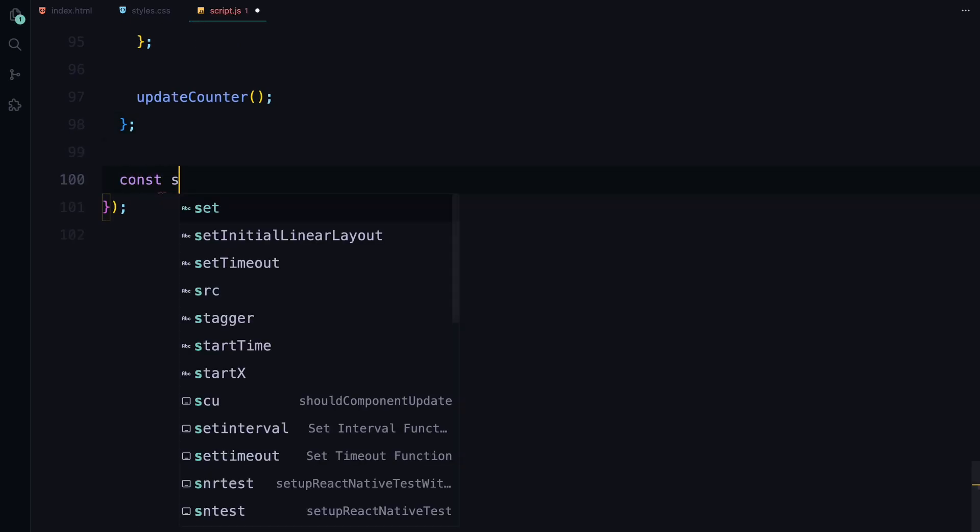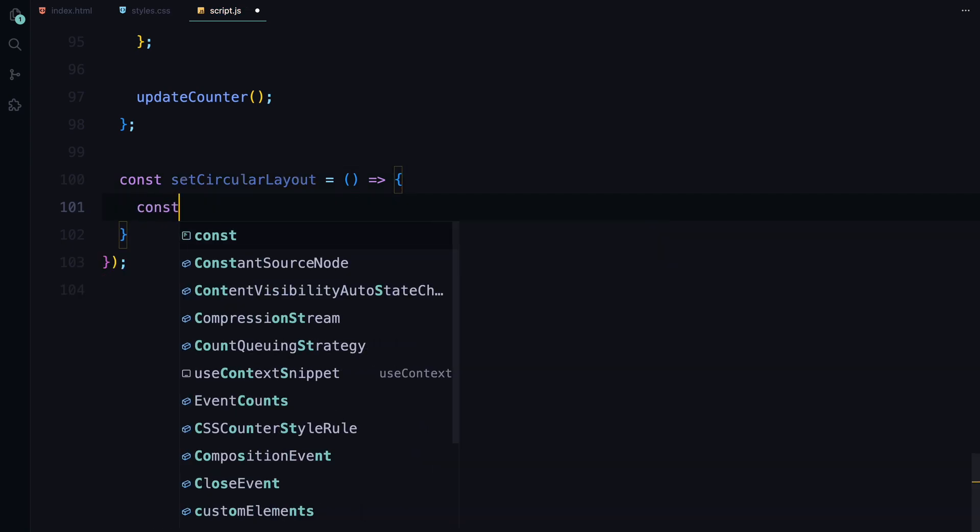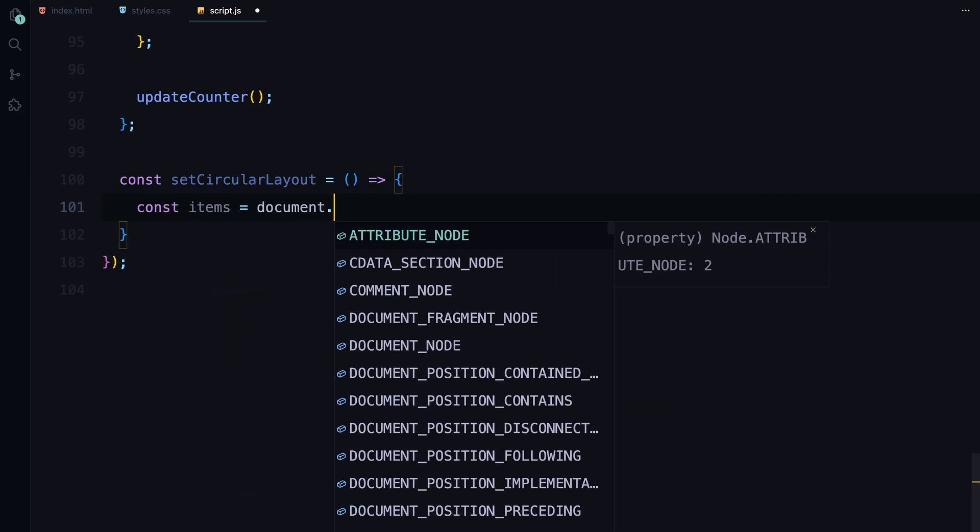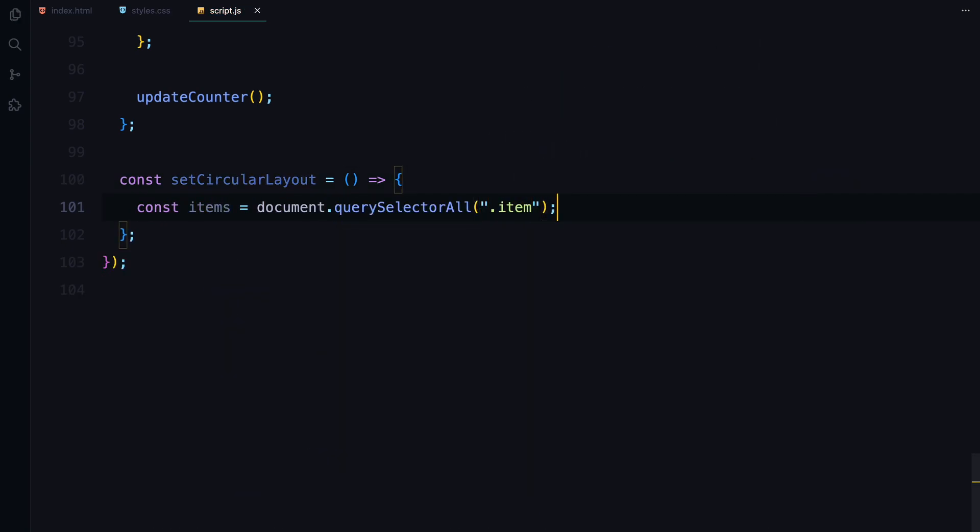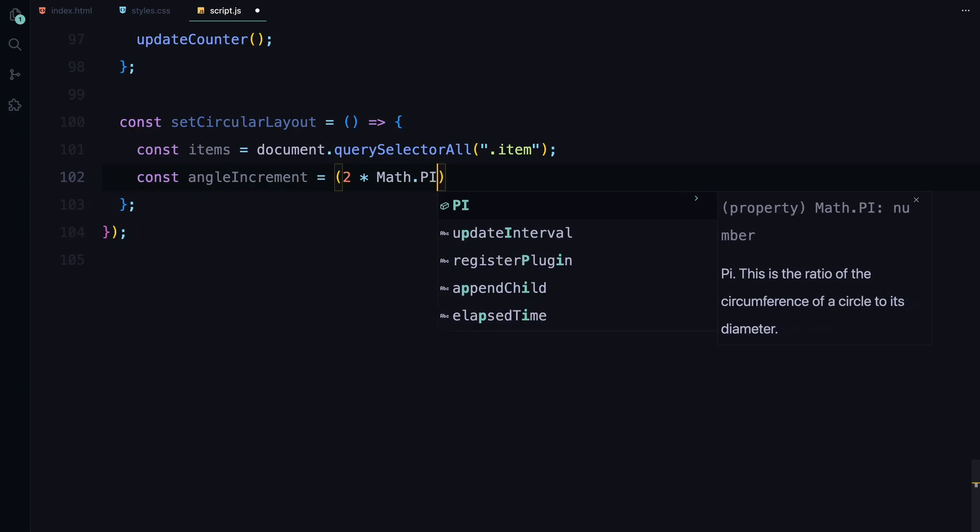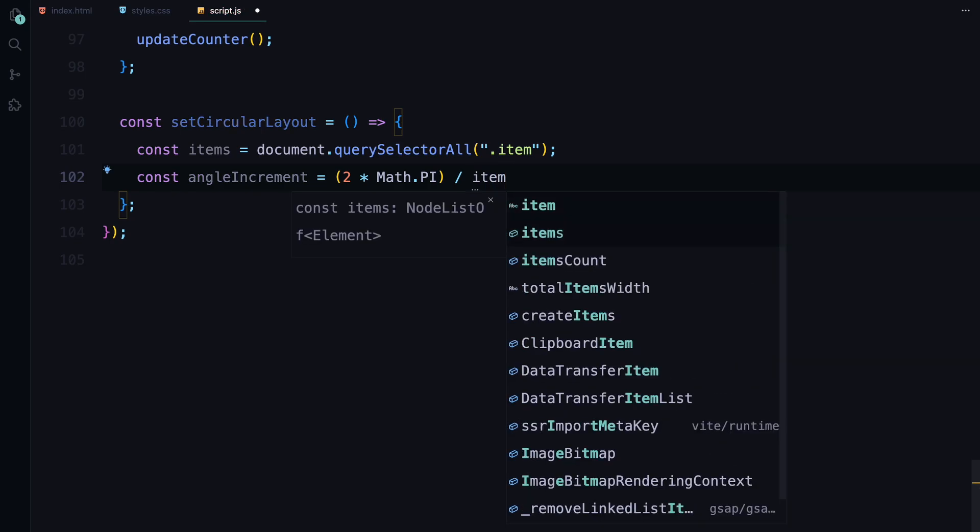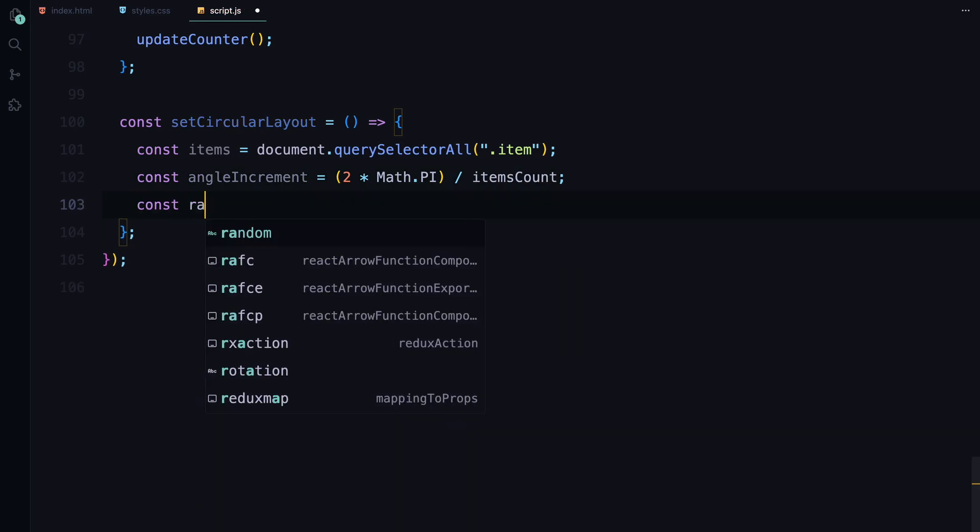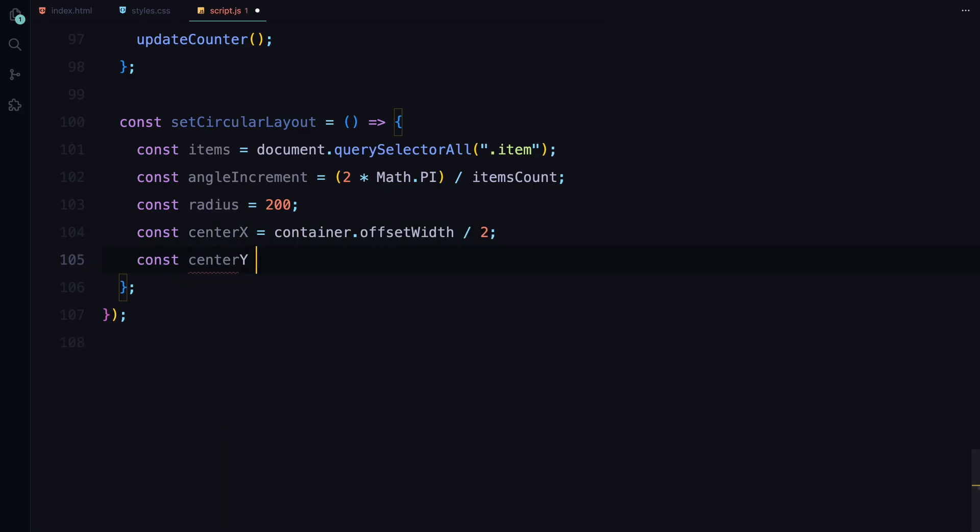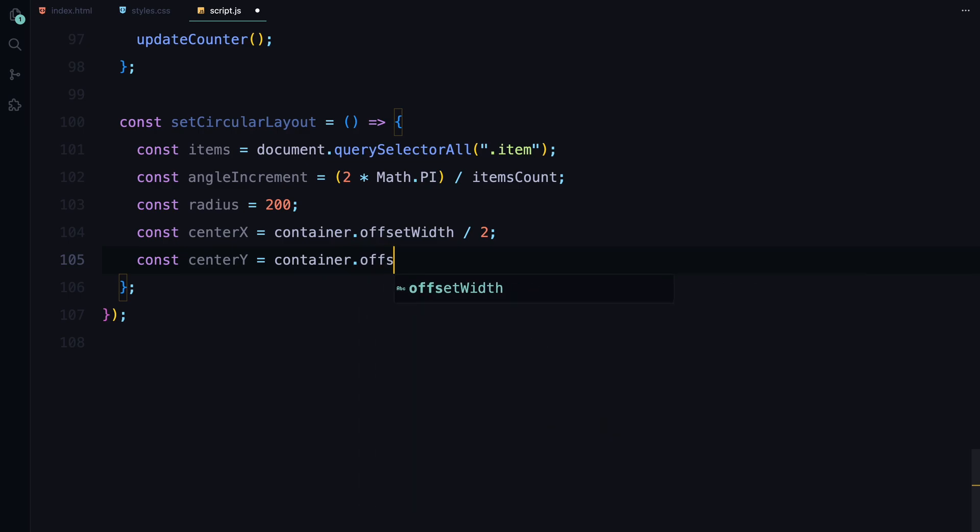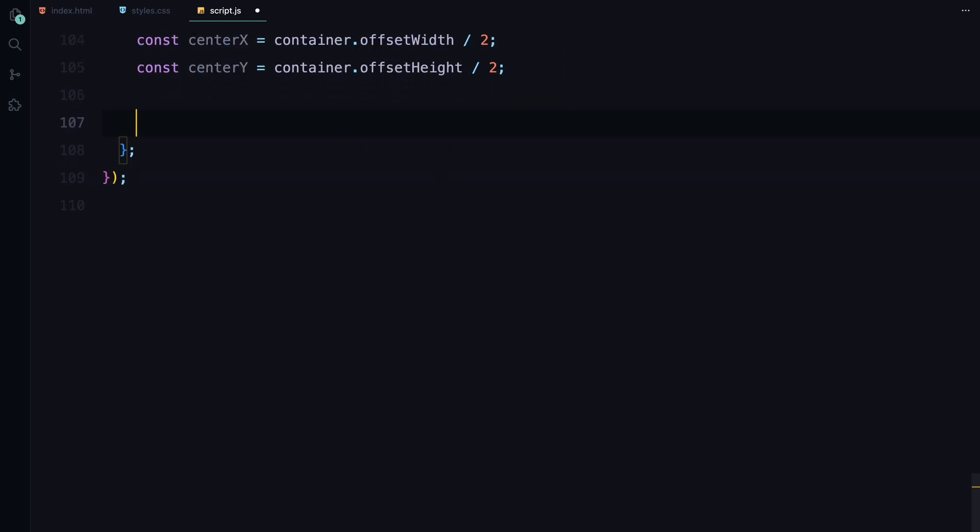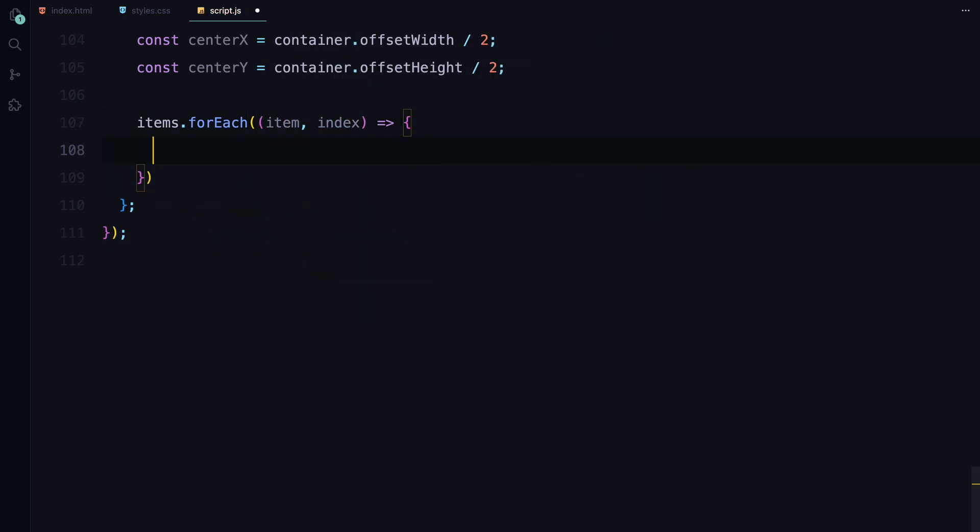Now let's set up the circular layout function for our gallery items. We start by selecting all the item elements that will be arranged in a circular formation. The first thing we need to do is to calculate the angle increment, which determines the spacing between each item along the circle while ensuring that the items are evenly spaced around the circle. Next, we define the radius of the circle as 200 pixels, which controls how far the items will be positioned from the center of the container. We also calculate centerX and centerY coordinates, which represent the center point of the circle. These are derived by dividing the container's width and height by 2.